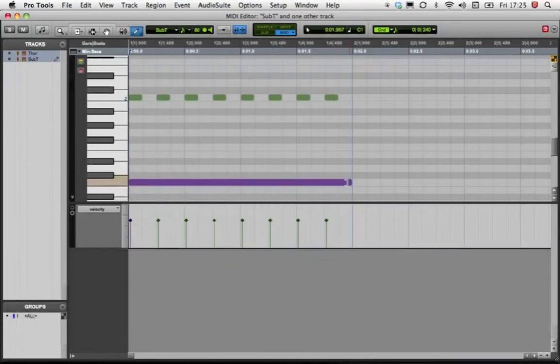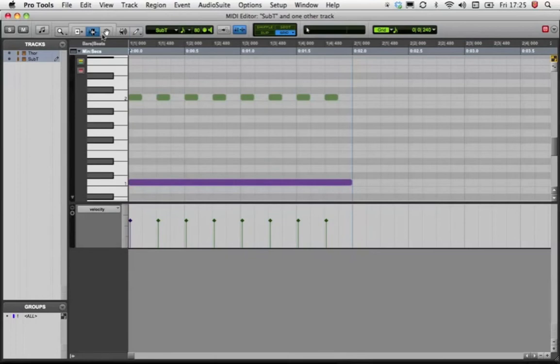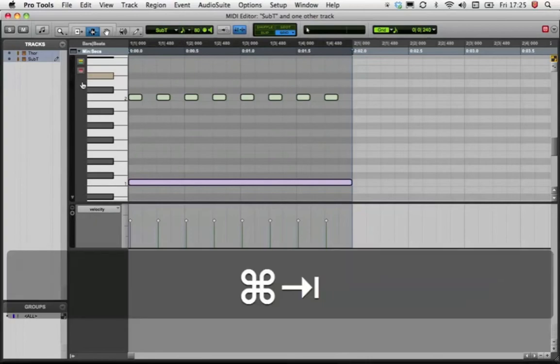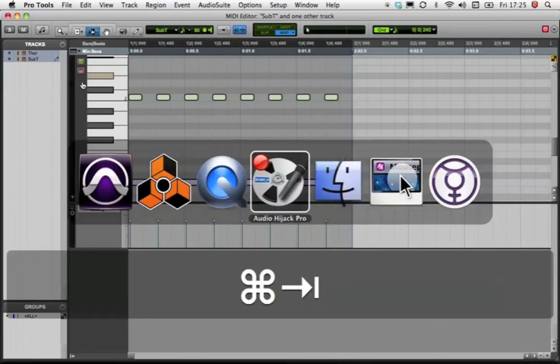I'd like to be able to add a filter sweep to Subtractor. I could do this from Reason's sequencer, but this could cause difficulties later when arranging a track. It can be simpler to keep all your program data in the same application. Unfortunately, this is not as straightforward as you would like, but worth the effort now for time saved later.